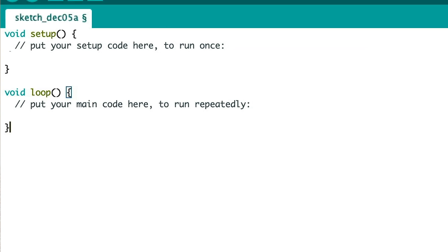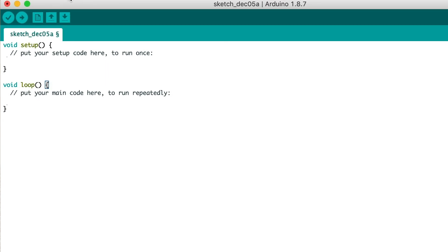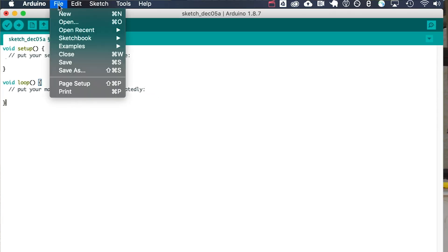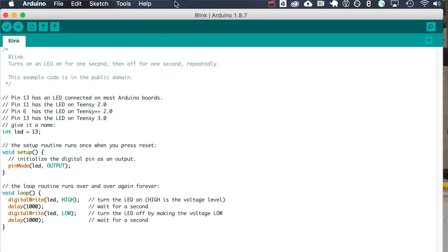So let's add some code to blink some lights. The code we're going to start with actually comes with the Arduino software. Just go to File, then Examples, then Basics, then Blink. Along the way you'll notice there are a ton of examples that come with Arduino — feel free to explore them. But we're all going to start with Blink, and here it is in all of its glory.